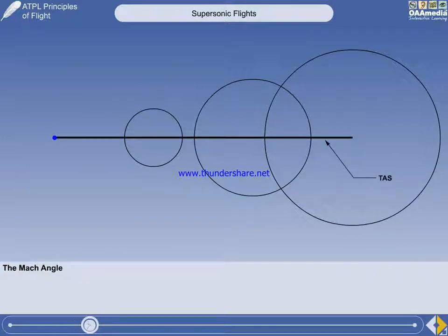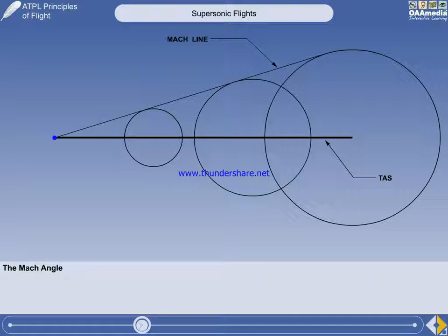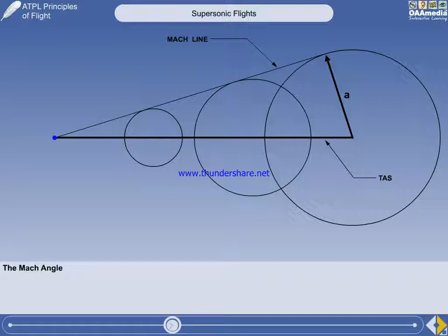The length of this line represents the true airspeed. Imagine we are plotting this on a piece of paper. If we draw a straight line from the point where the object stops moving to form a tangent with the weak pressure waves, we have drawn a Mach line. The Mach line represents the limit which all the weak pressure waves have reached when the object stops moving. A line drawn from the position where the object started moving to the Mach line represents the local speed of sound. The angle between the true airspeed vector and the Mach line, mu, is called the Mach angle.